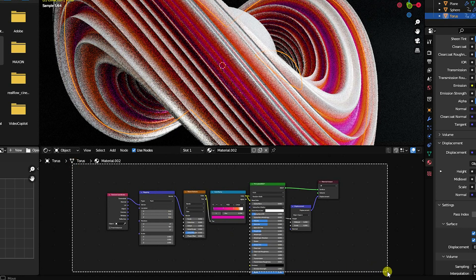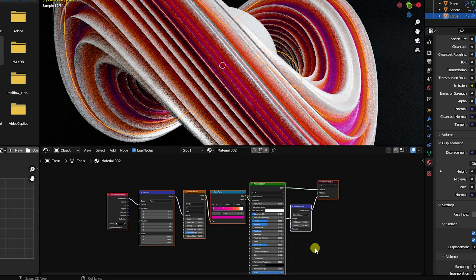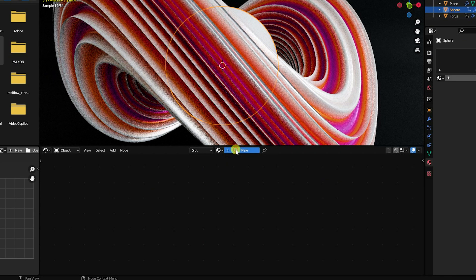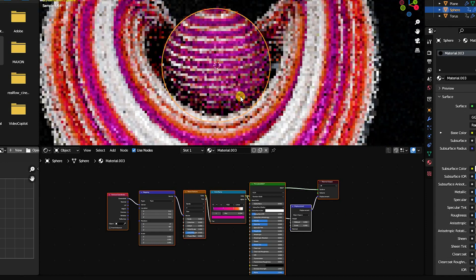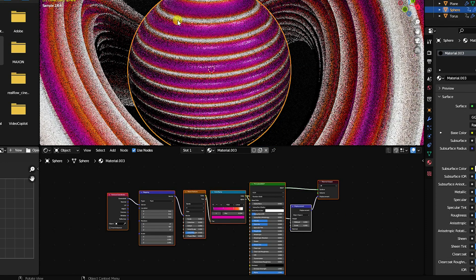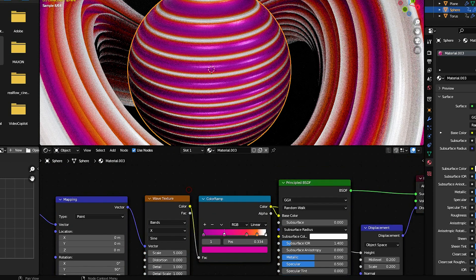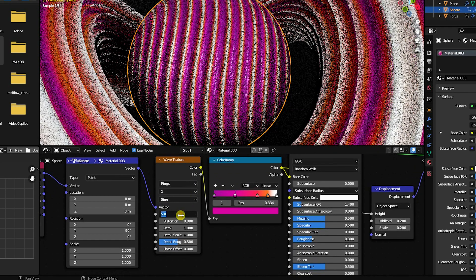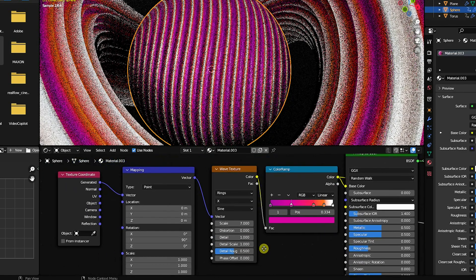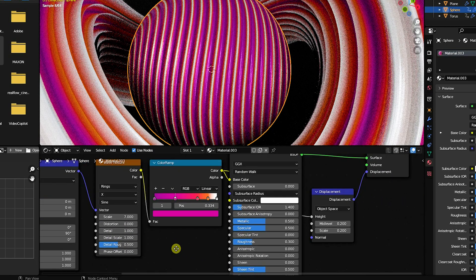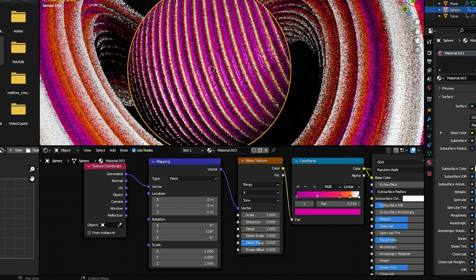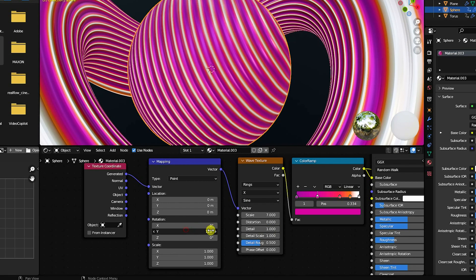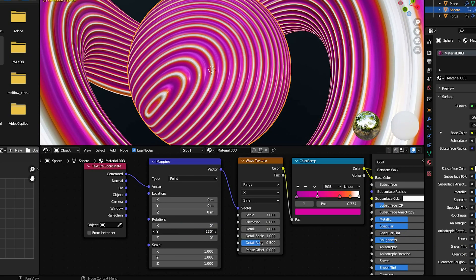Apply the same material to the spare. In the shader editor, press Ctrl+C to copy the material nodes, select the spare, create a new material, delete the default nodes, and press Ctrl+V to paste. You can also change the Wave Texture type to Ring and adjust the scale to around 7.